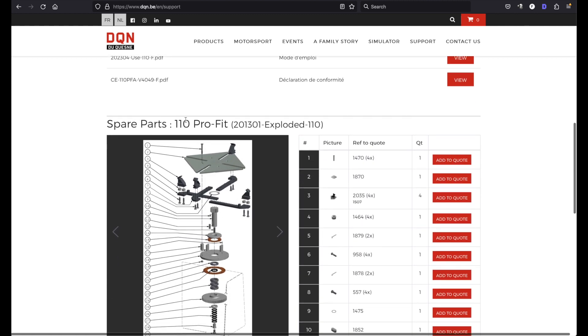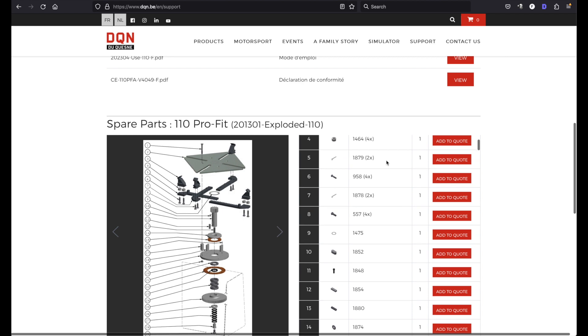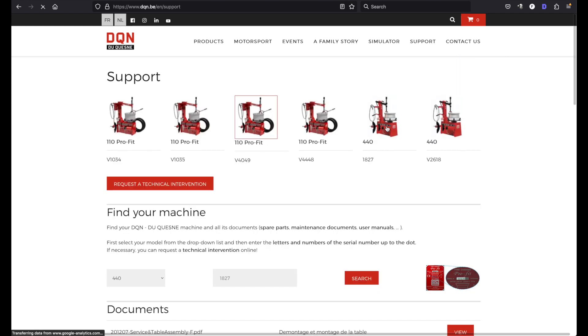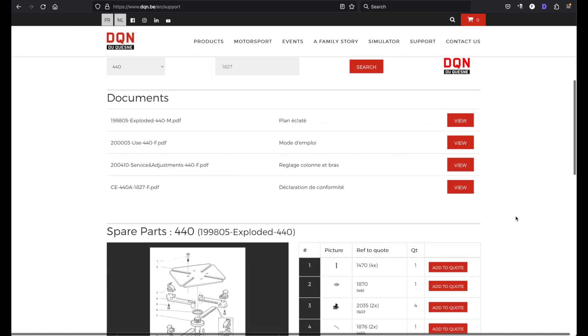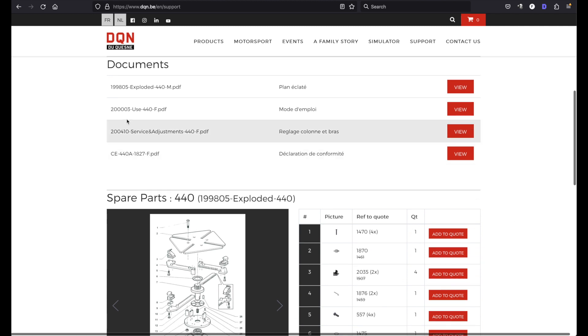And you can order spare parts for those machines. If you select the older models you can still download those manuals.